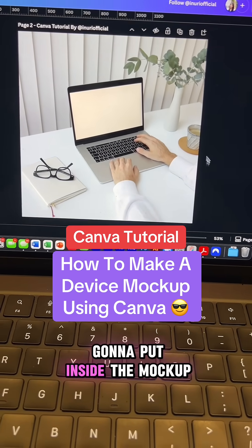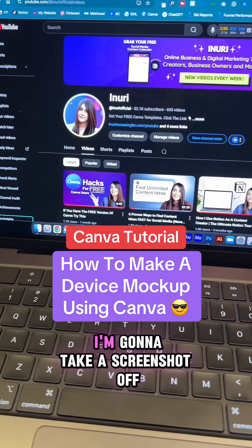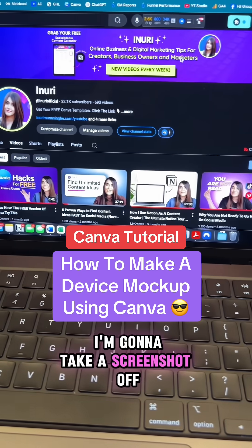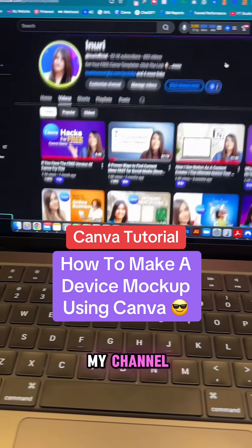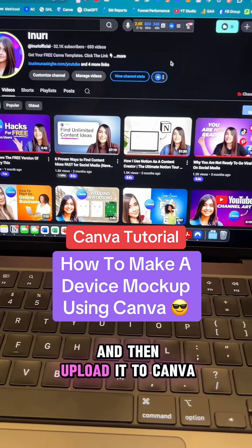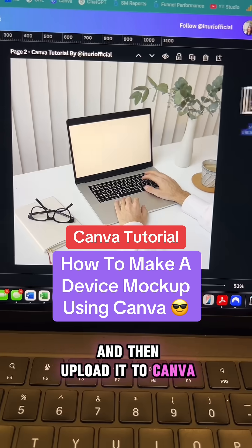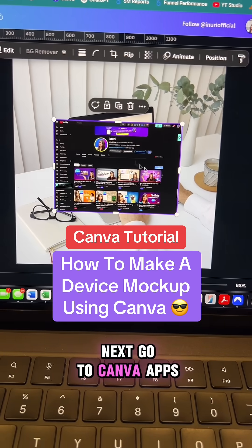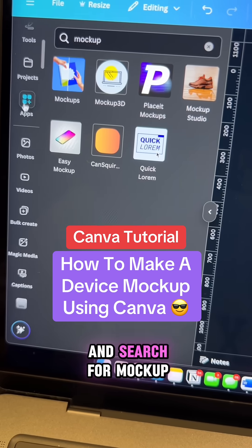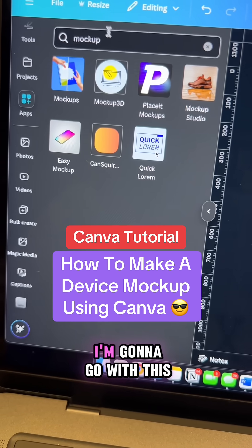As for the image I'm going to put inside the mock-up, I'm going to take a screenshot of my channel and then upload it to Canva. Next, go to Canva apps and search for mock-up.